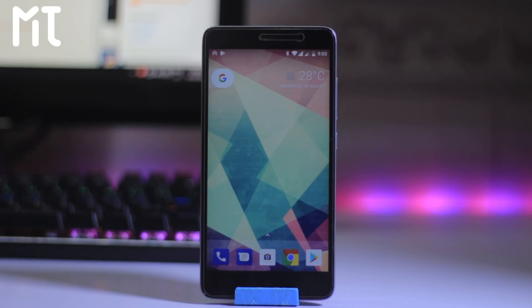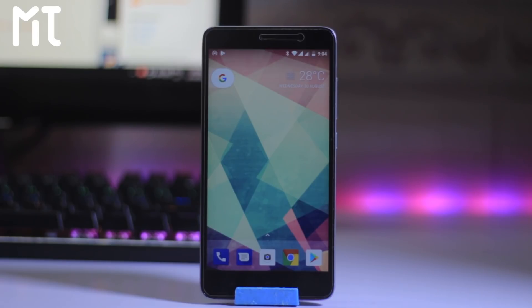My name is Mohamad Shaqeb and this is Master Tech. Today we have an AOSP ROM based on Oreo. This is the first Oreo custom ROM for the Redmi Note 3. So let's get started.